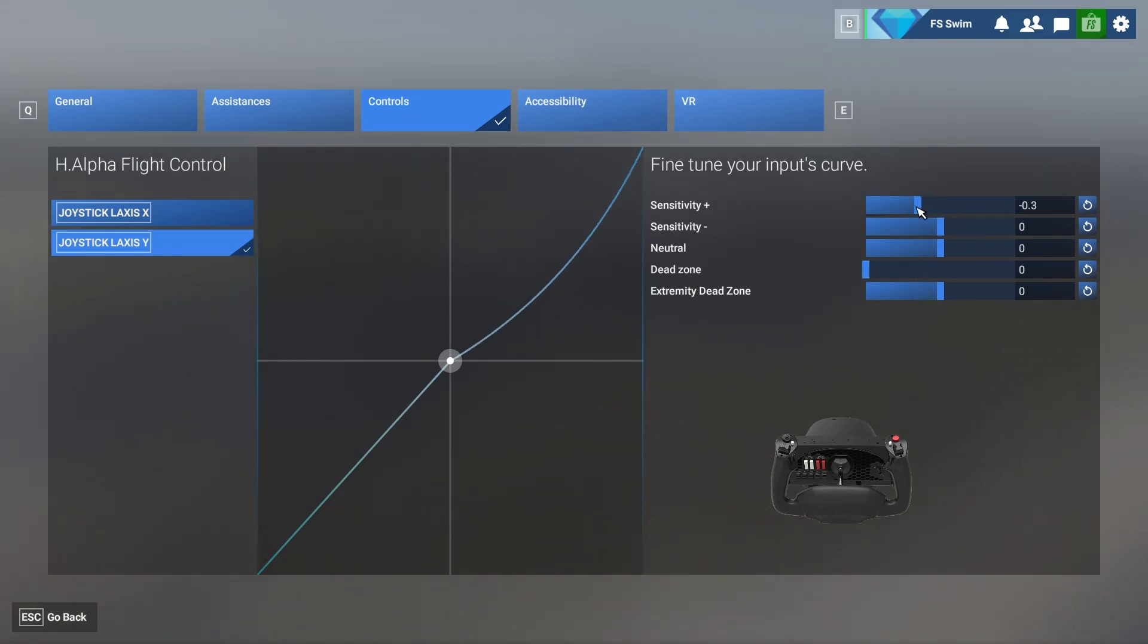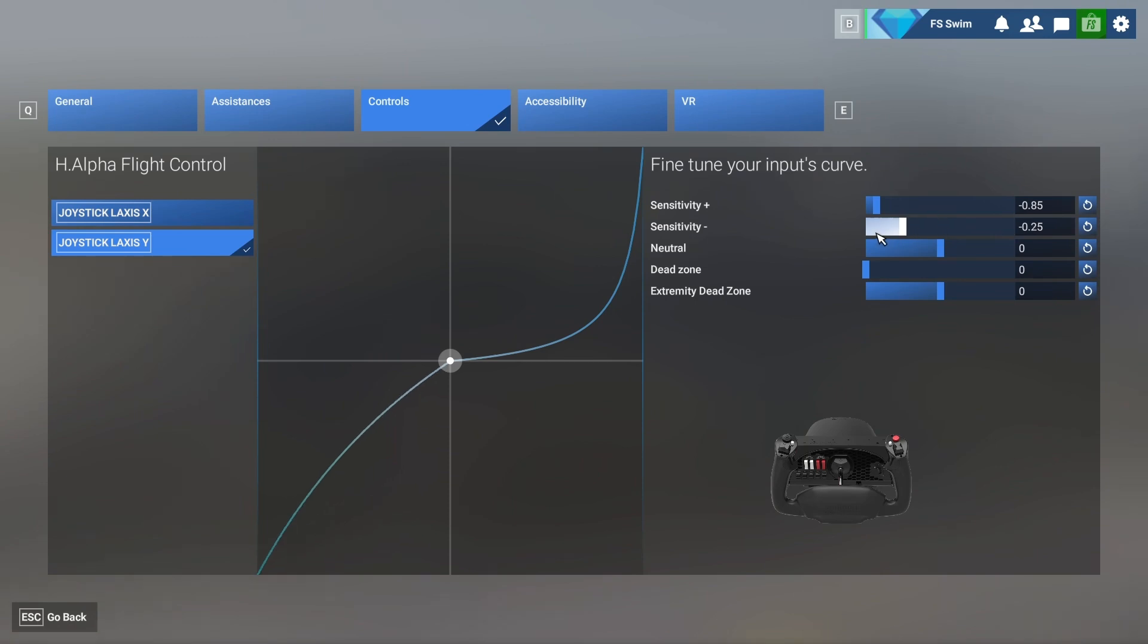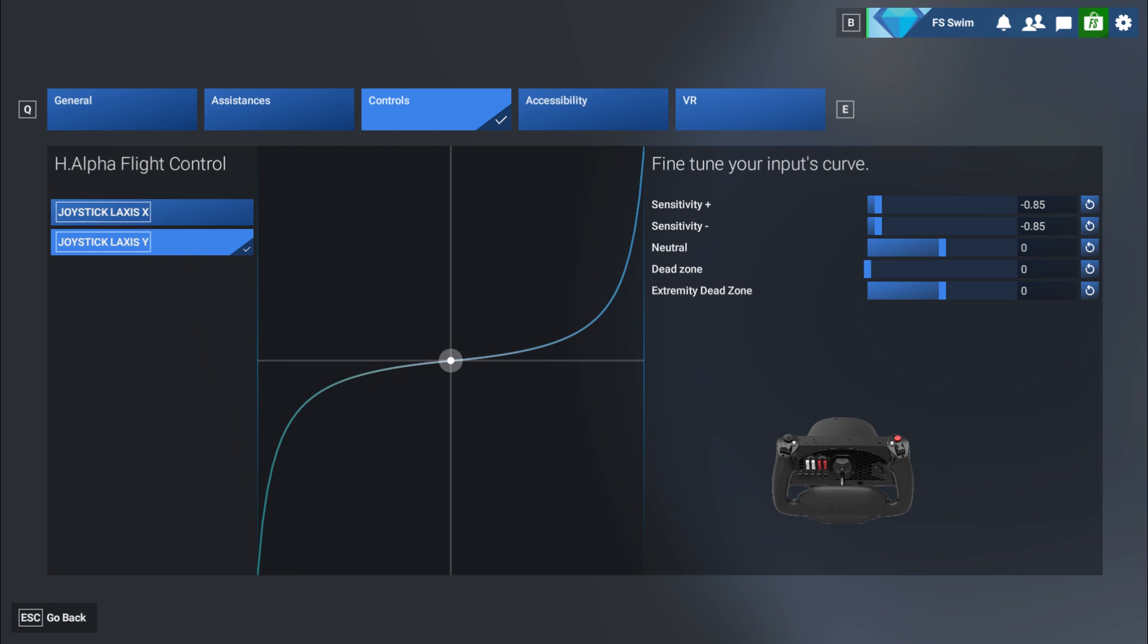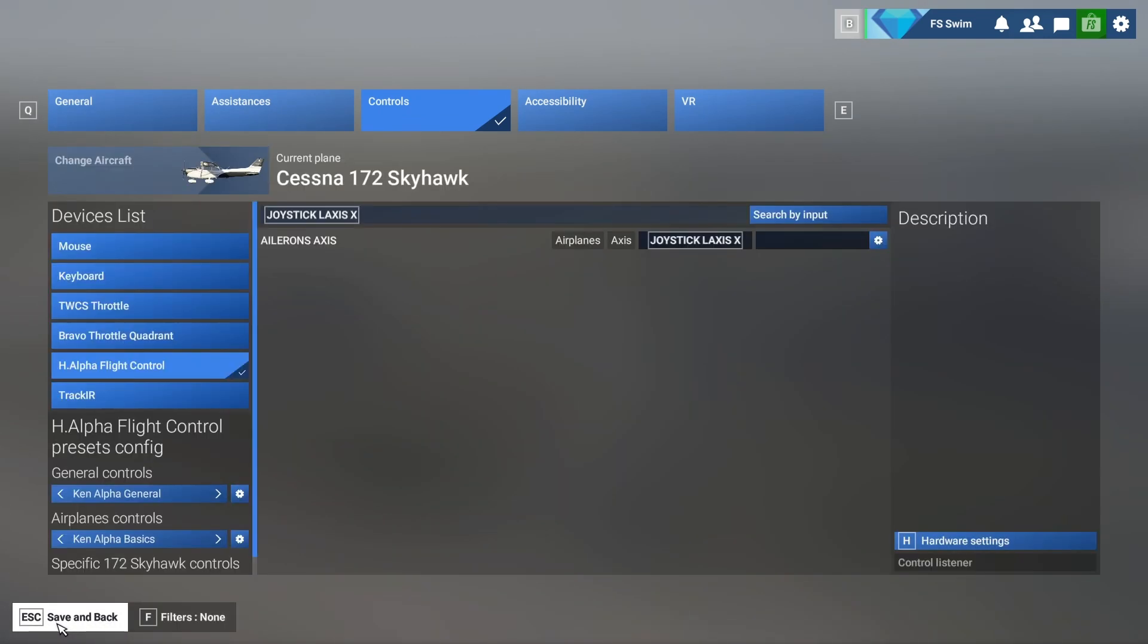Now, over on the right side, adjust the sensitivity plus and minus like this. I like negative 0.85, but you can try different settings to see what you like best. This will make the movement more smooth and less sensitive. The elevator will move more slowly when you move the yoke stick a little and then move faster the more you move the yoke stick towards the extreme. This makes slight adjustments much easier. Click escape twice to save the settings.